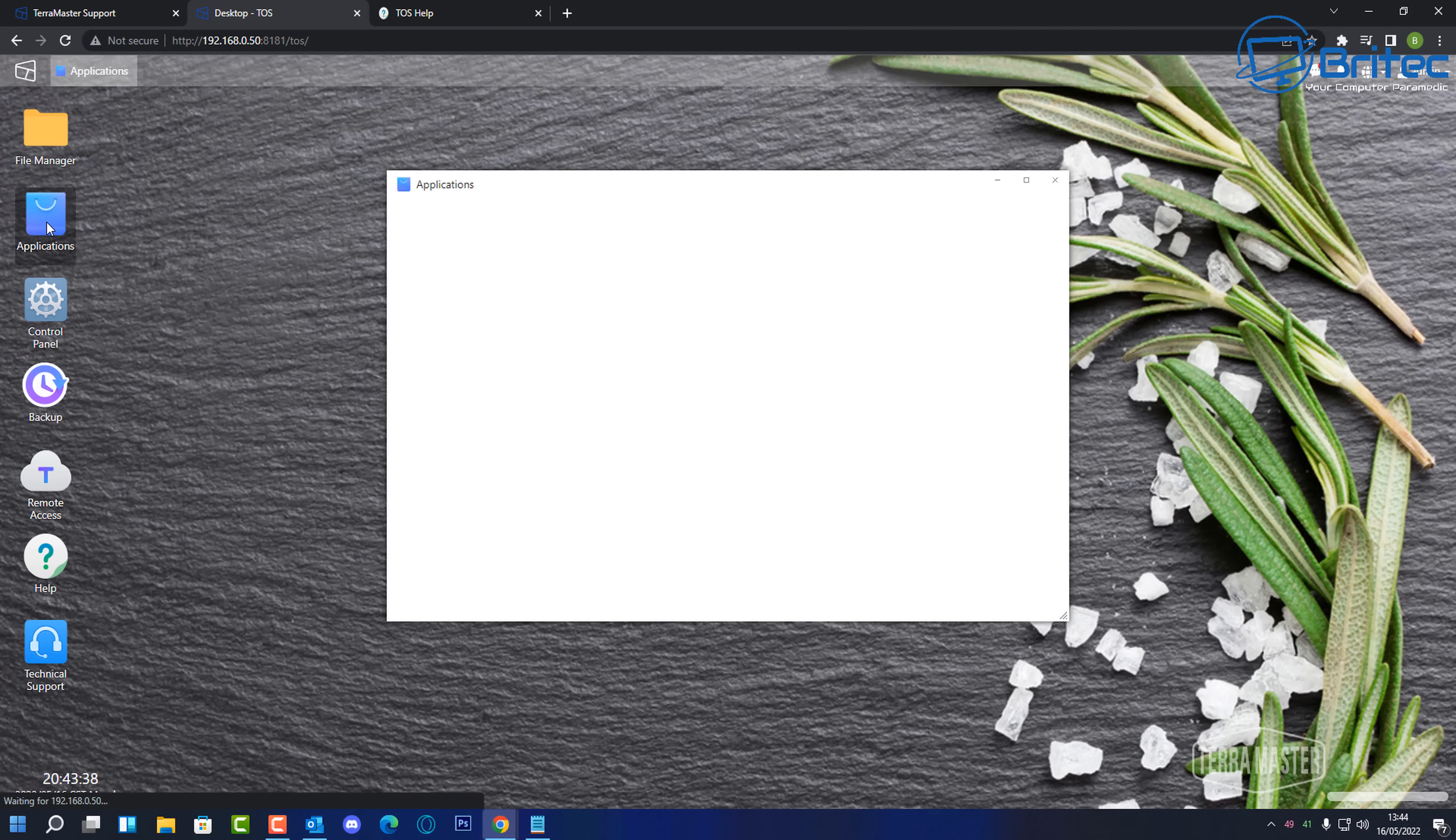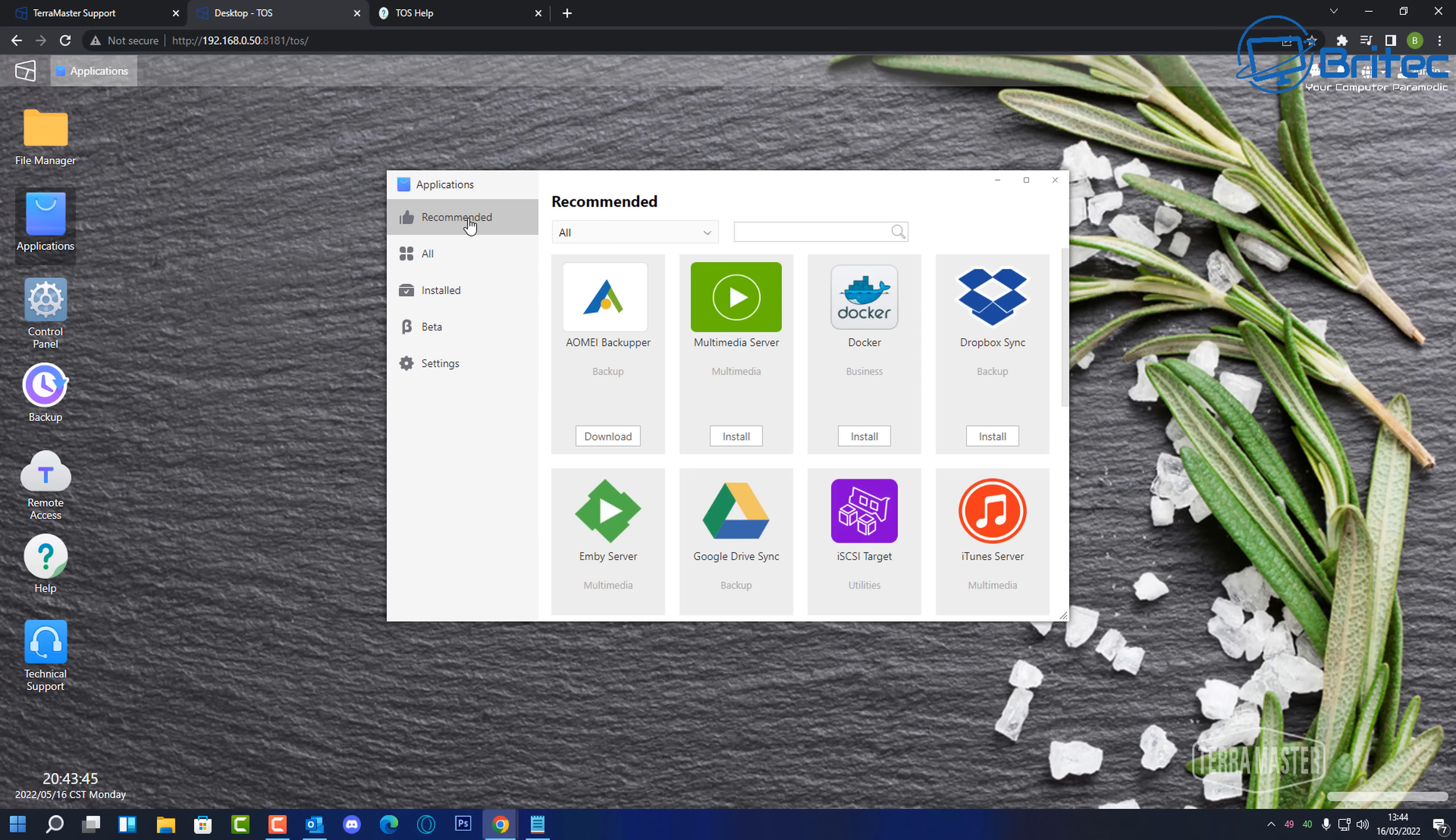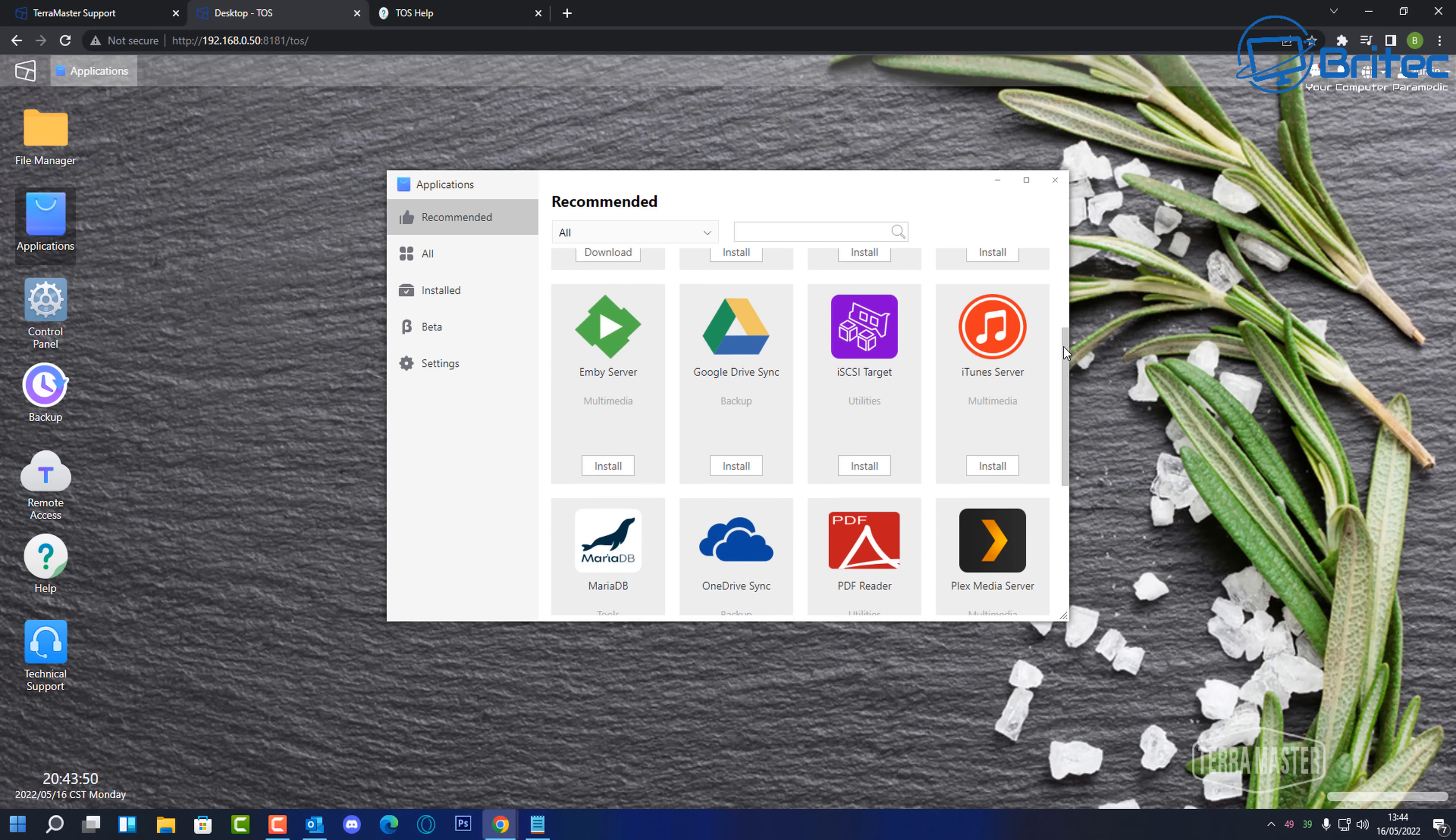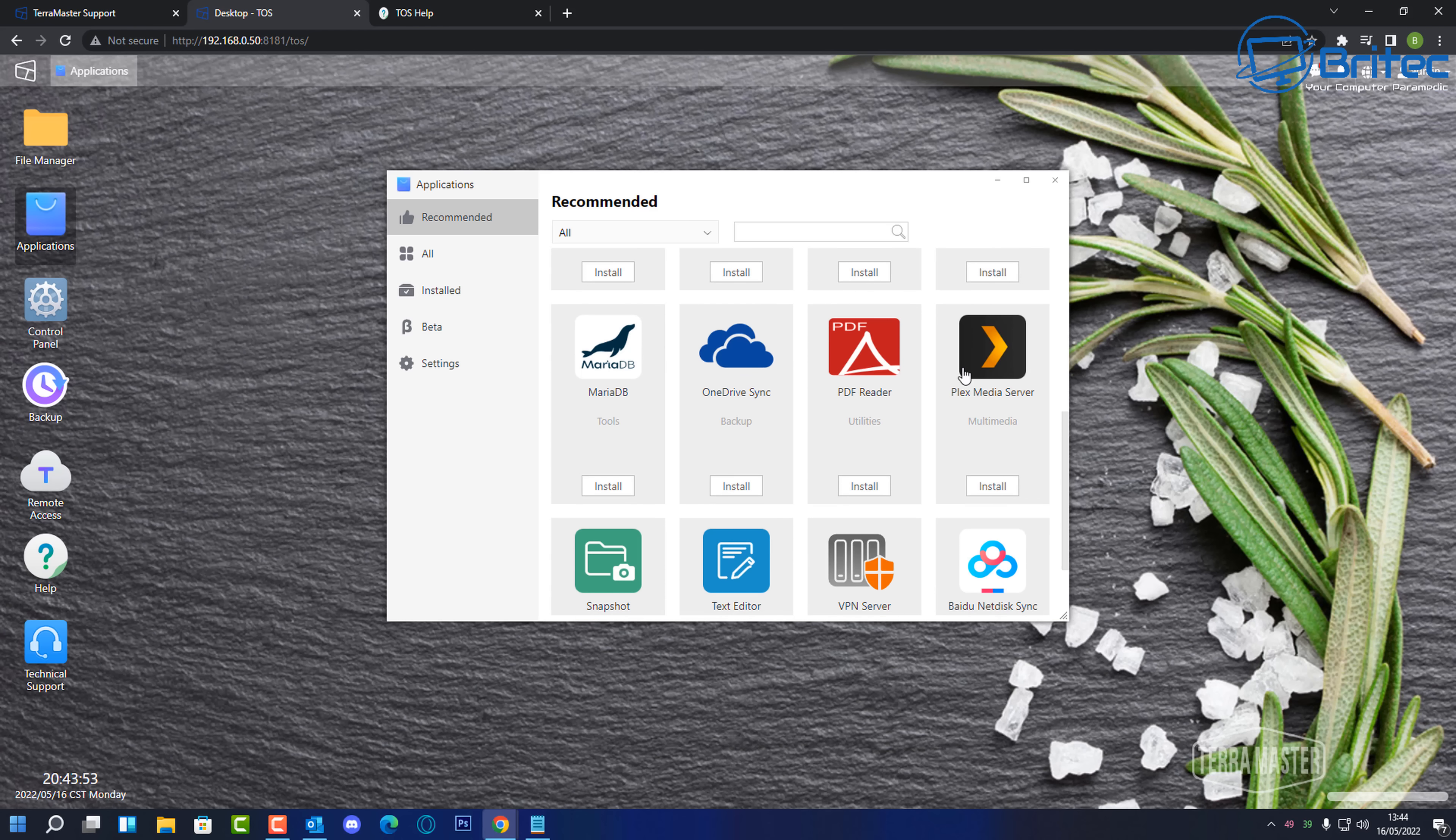So let's go through some of the applications here. Now this is something that people don't understand. They think it's just a backup device but you can set this up for loads of different things and you can use free tools like AOMEI Backupper to back up all your data. We can also use other tools as well to back up data. We've got snapshots, we've got Plex Media Server.